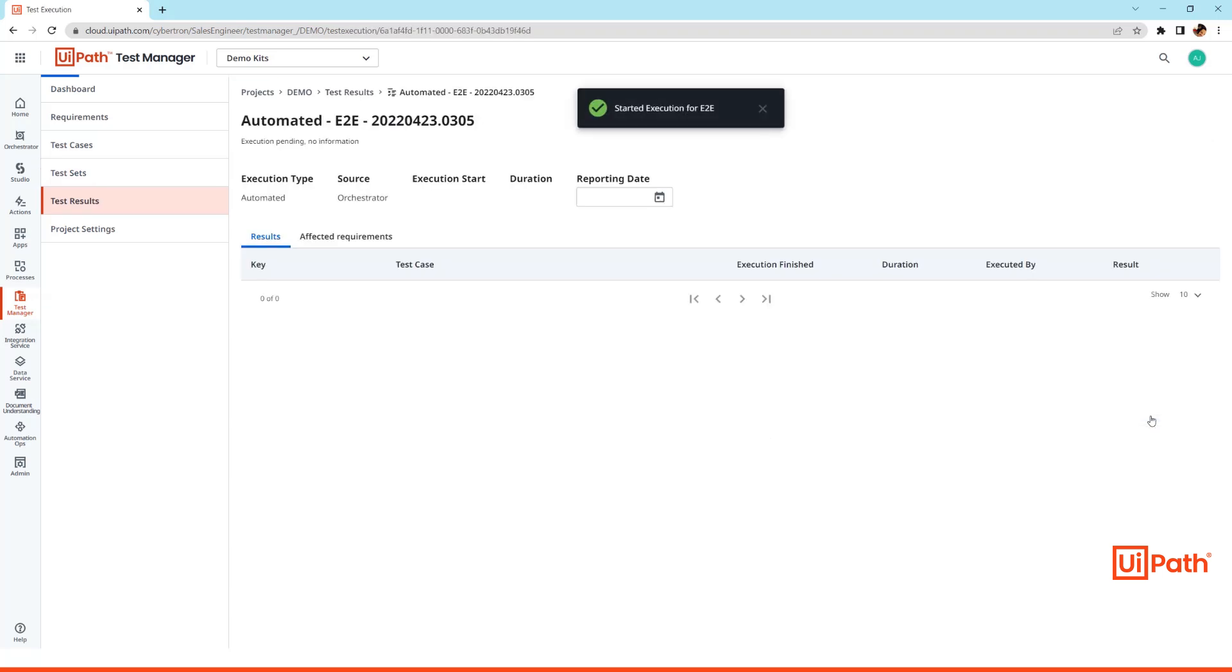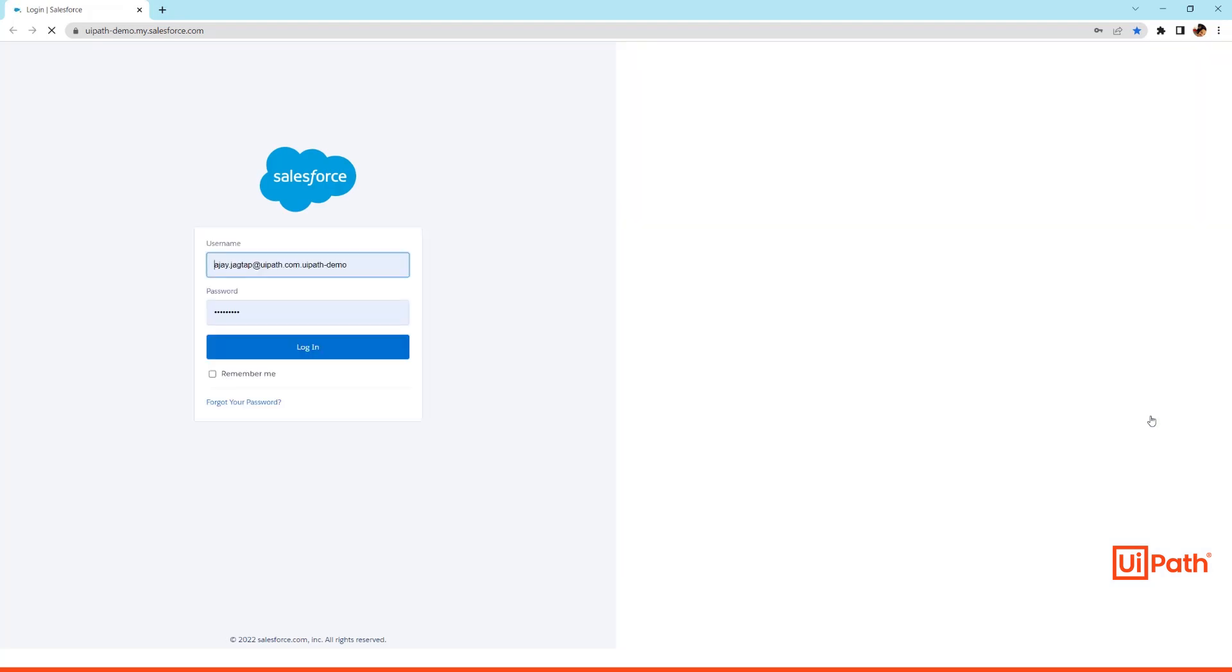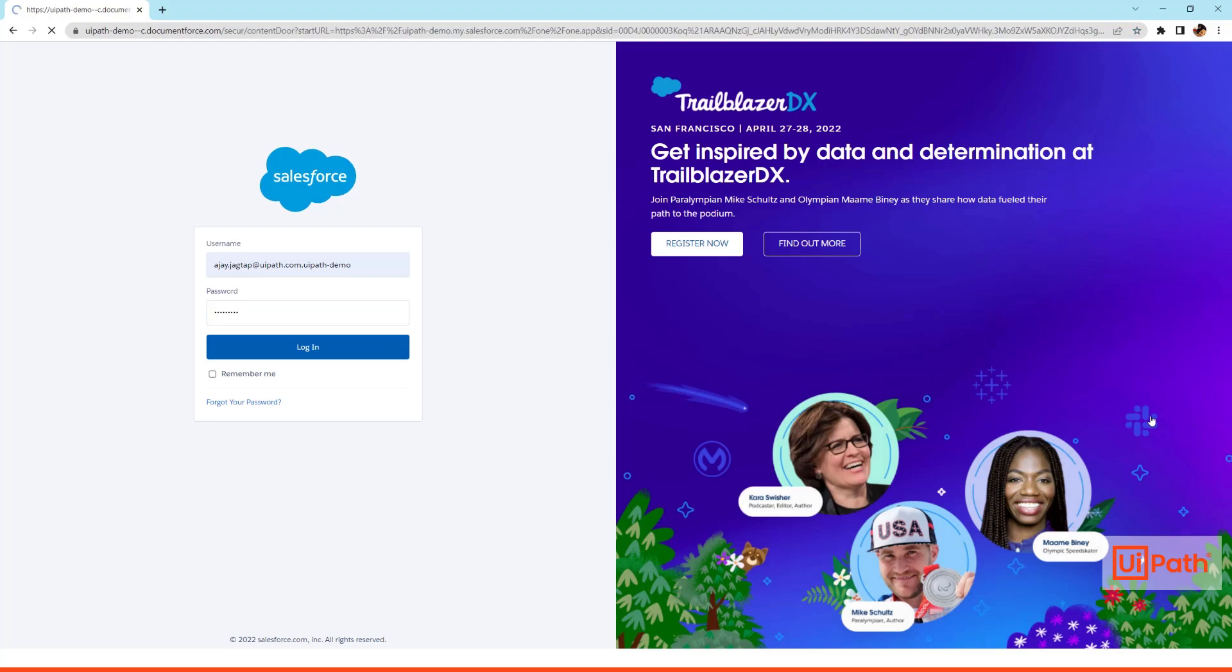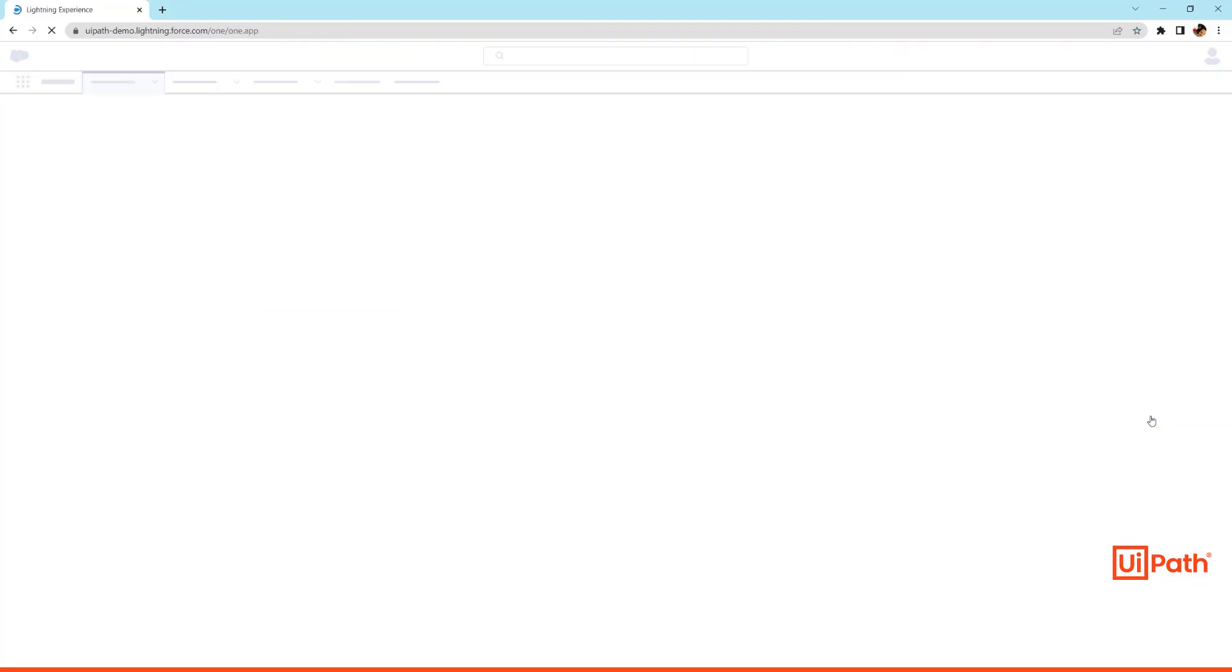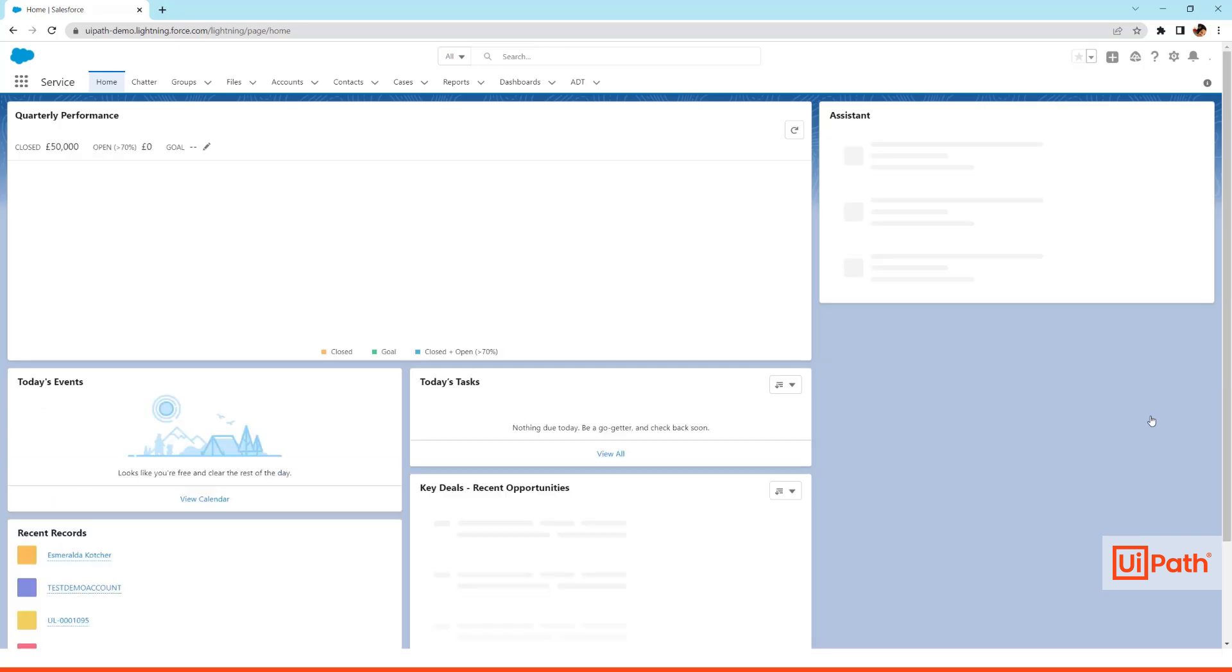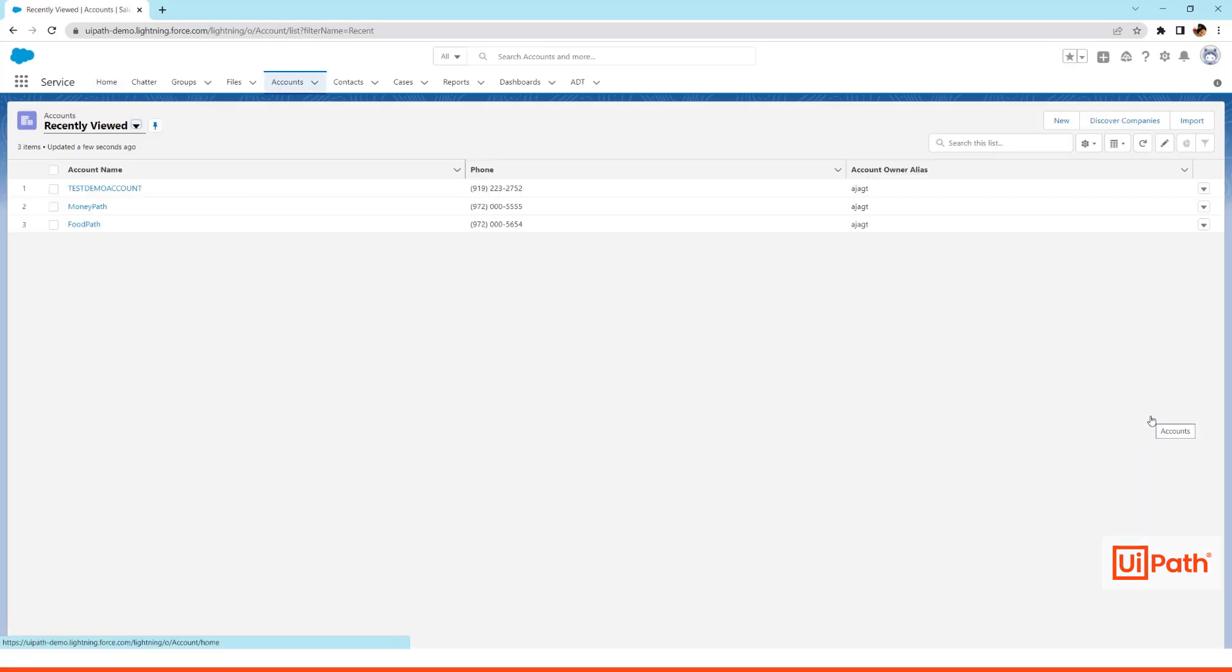Now I have configured my robot to execute on my desktop for the unattended automation, so it will start the execution in my desktop with the Salesforce Classic application. It will do the login process and start the opportunity creation process, and as I mentioned earlier, it will use an auto-generated synthetic test data for creating the opportunity.